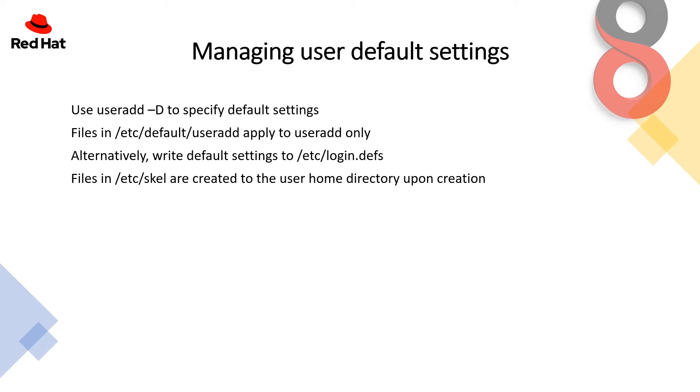This is a very important step and you should be aware how to manage this setting. Fourth one is files in /etc/skel directory are created to the user home directory upon creation. So we will discuss all of the four things under the practical overview session. And I will guide you with the theory session as well on the same.